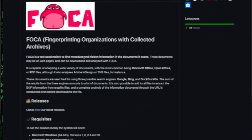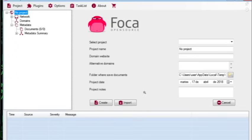Number 20 is FOCA. FOCA is a tool used mainly to find metadata and hidden information in the documents it scans. These documents may be on web pages, and it can be downloaded and analyzed. It's capable of analyzing Microsoft Office, Open Office, PDFs, Adobe, SVG files, etc. I found FOCA to be kind of cool. I wasn't able to successfully use it since it looks like it only runs on Windows workstations, which I don't have. Documents, just like pictures, have a lot of metadata — who wrote it, who published it, geolocation, what apps were used to create it. This tool is designed to extract that from files you pull off a domain using Google Dorks, helping you extract metadata and build a picture.